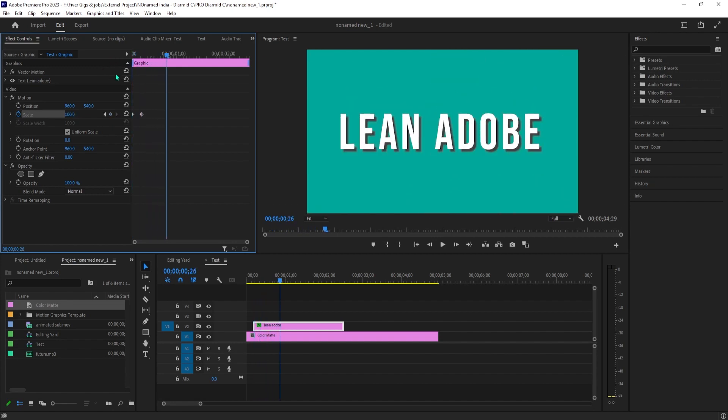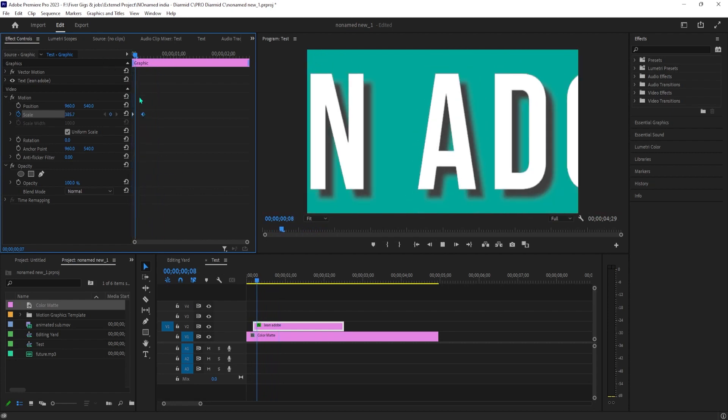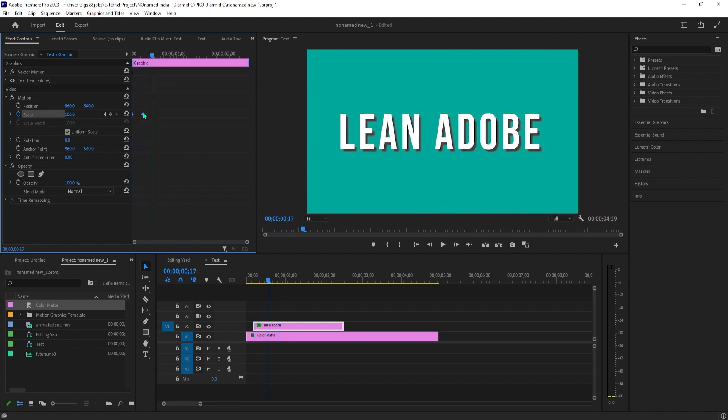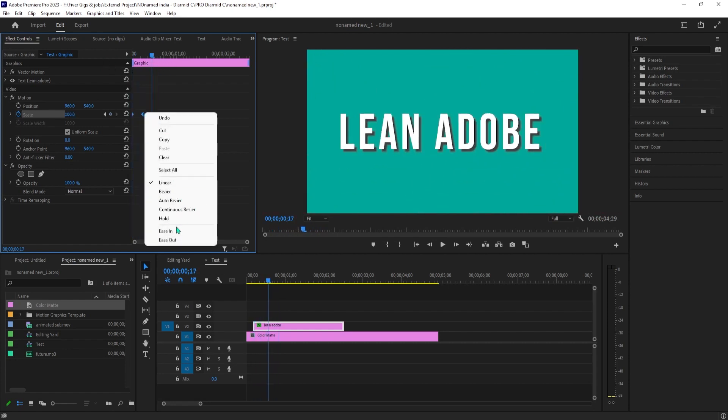To make it look smoother, click and drag to select both your keyframes, then right-click them and select Ease Out.